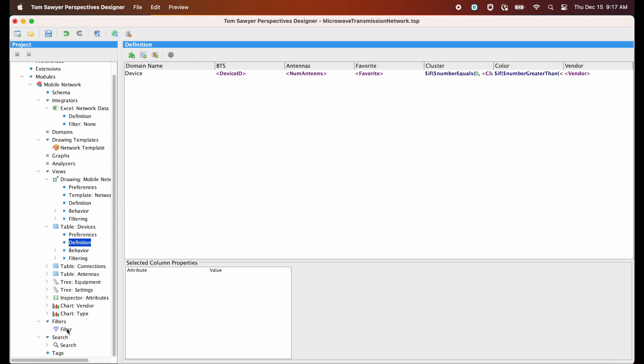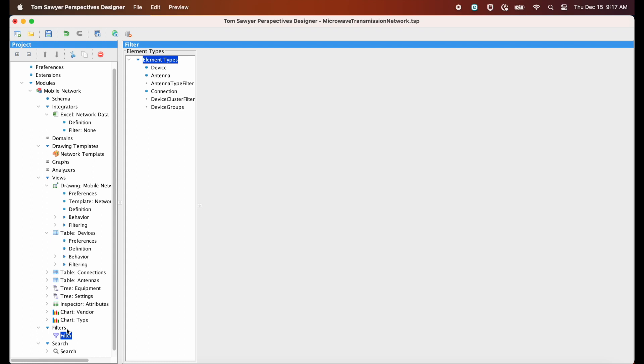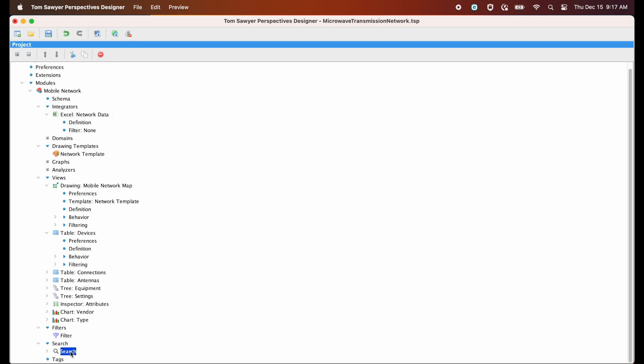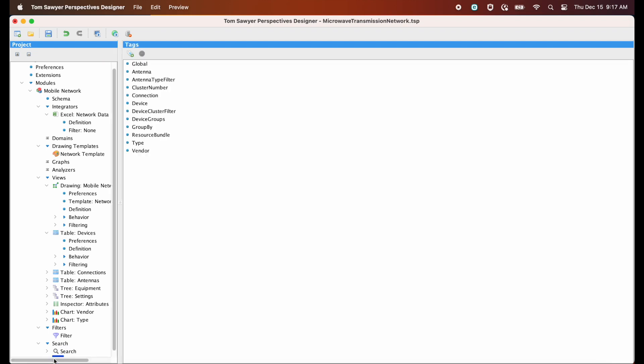Next in the project definition tree, we see our filters and their definitions. A filter defines the part of a model considered by integrators and views. Then we can enable the search functionality in one or more views and let users search for model elements. And we can add tags to label model elements of special interest.